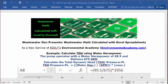Wastewater Dan presents wastewater math calculated with Excel spreadsheets. As a new service of VSDLT's Environmental Academy, environmentalacademy.com.